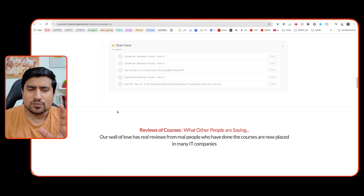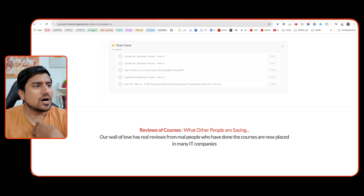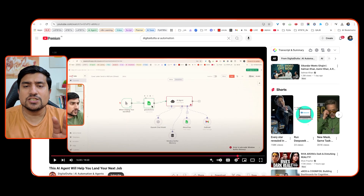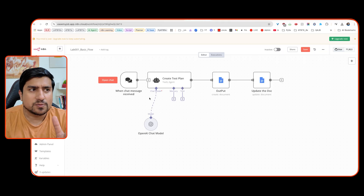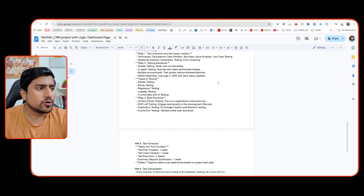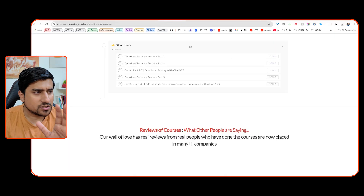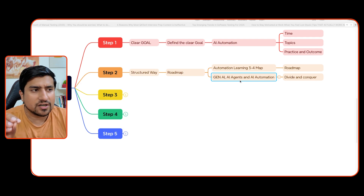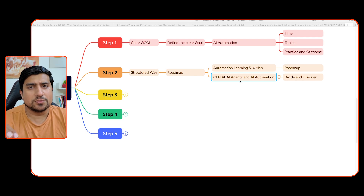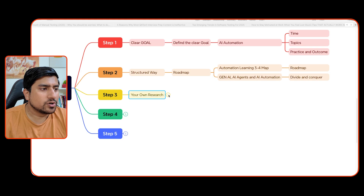I've also added a couple of extra topics as a paid course if you want to check it out - an ongoing course where I'm teaching you how to create AI agents that will apply for you, create your test plans for any project just by chatting with them. Your main learning areas will be generative AI, AI agents, and AI automation. The third step is to do your own research.